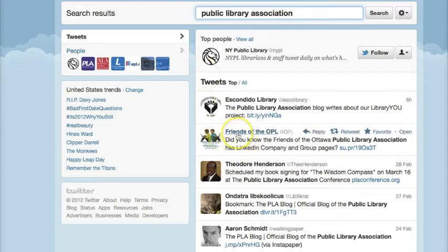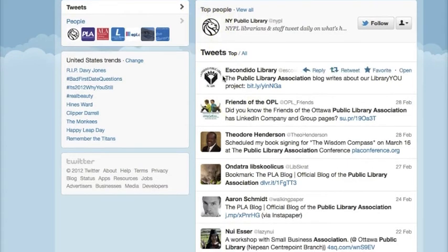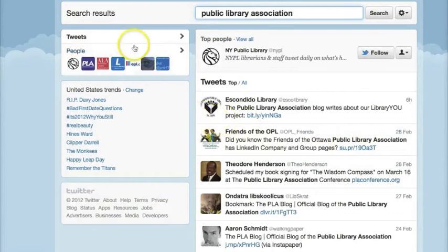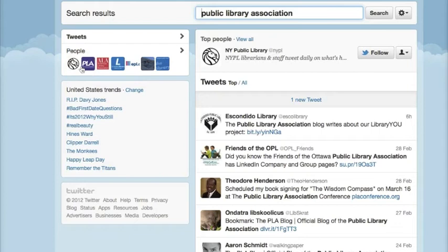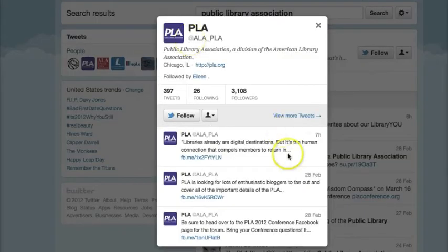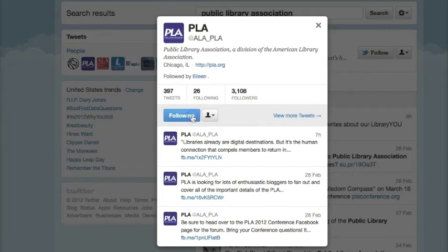Now these are all the top tweets that have used some sort of Public Library Association wording. But if we look to the left-hand side of the page, you can see some familiar icons, so you can connect with the Public Library Association directly. I'm going to click on PLA — and there it is, that is obviously the real Public Library Association. If I want to follow them, I'll just click Follow. I'm now following them.